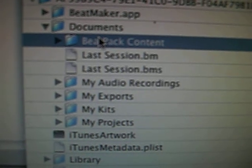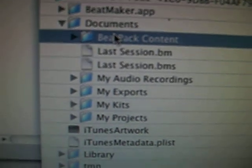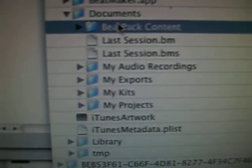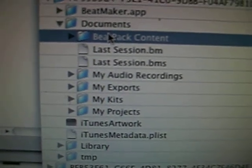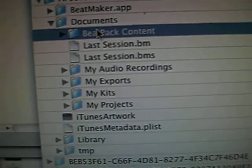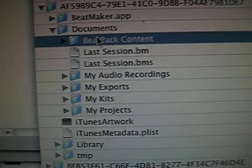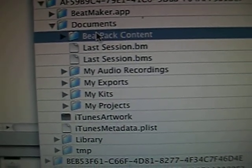You reboot or respring, go into BeatMaker, and all your samples will be there, ready for you to use. Thanks for watching.